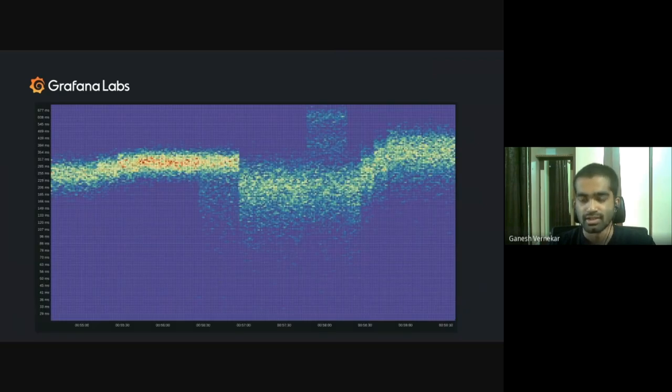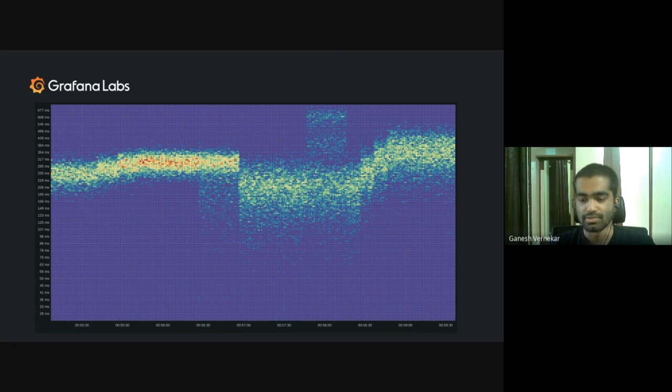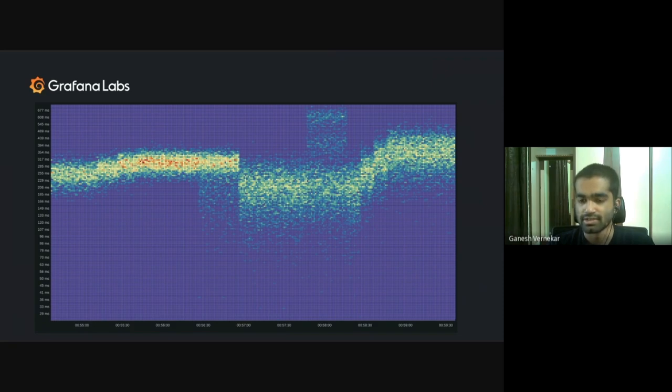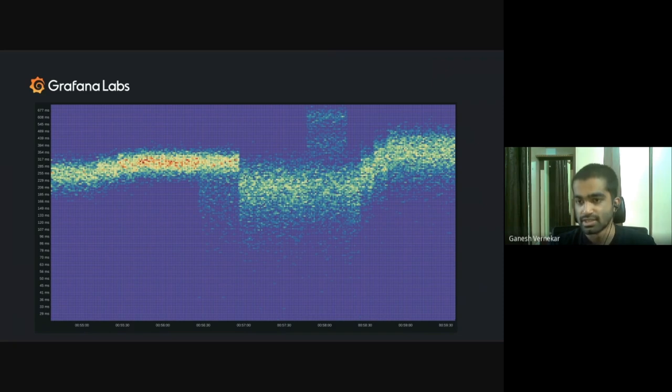And before we jump into the prototype, let's see why high resolution histograms are so useful. By the way, the heat map that you're seeing right now is reading the data from our prototype itself. So let's see what we can figure out from this heat map.